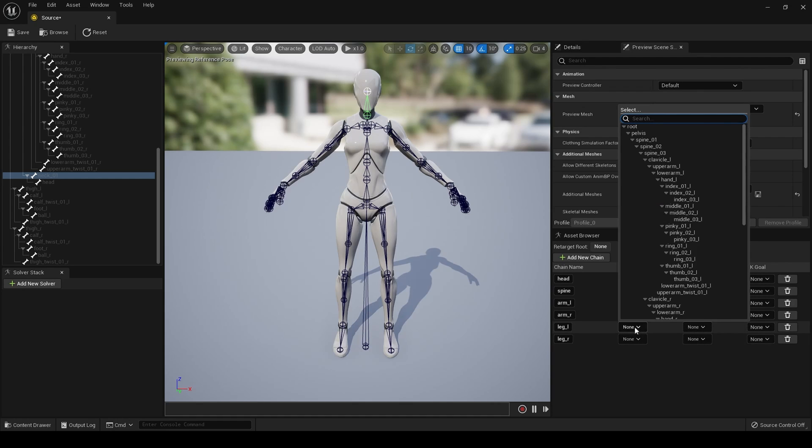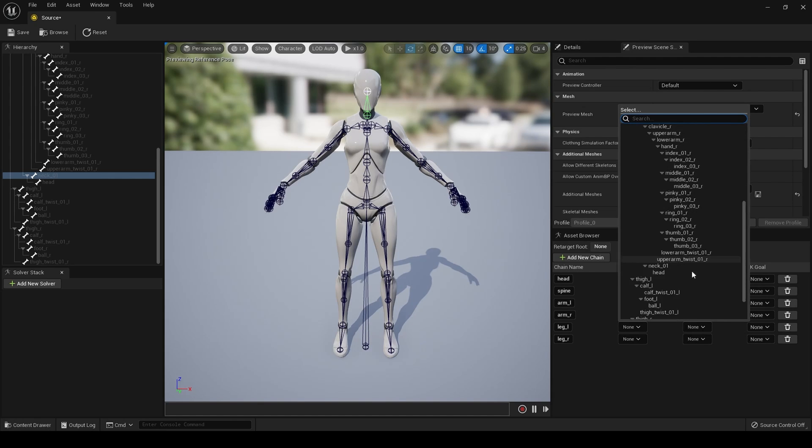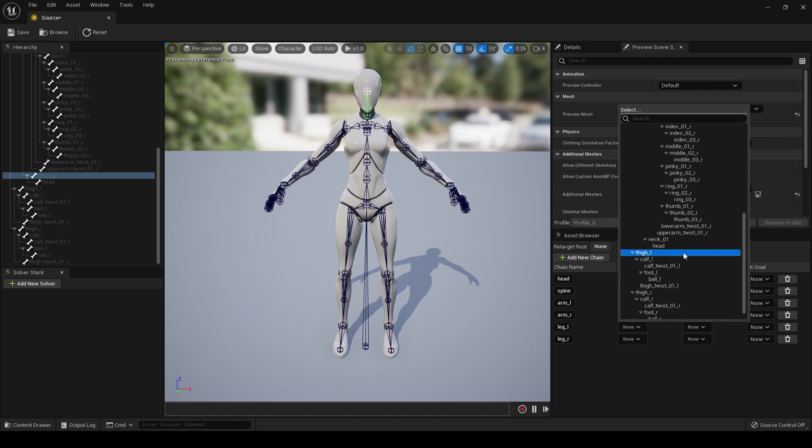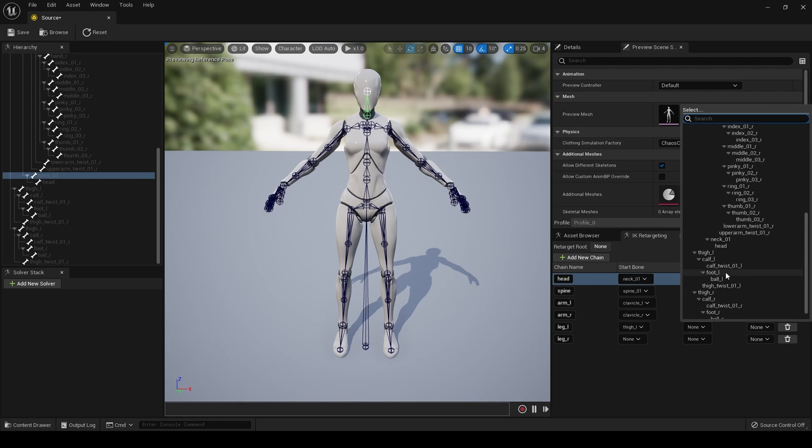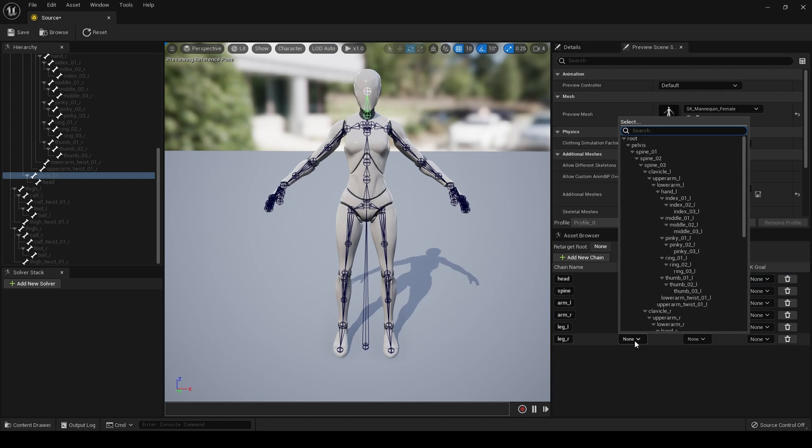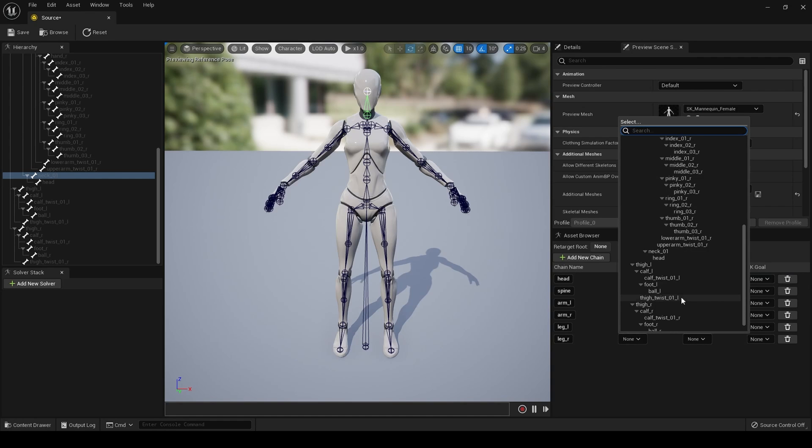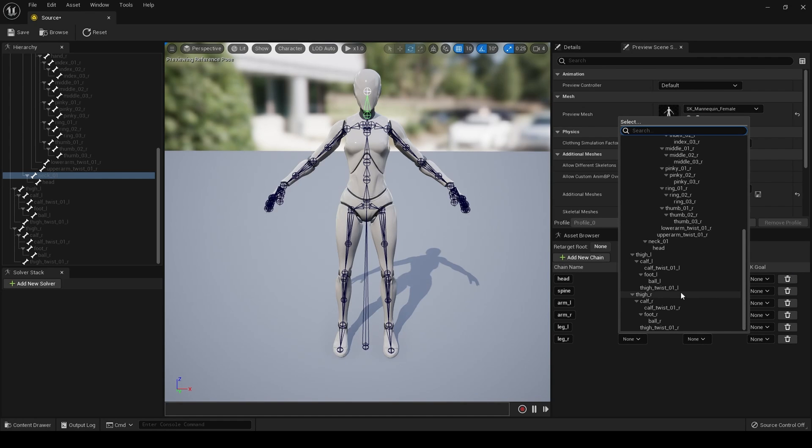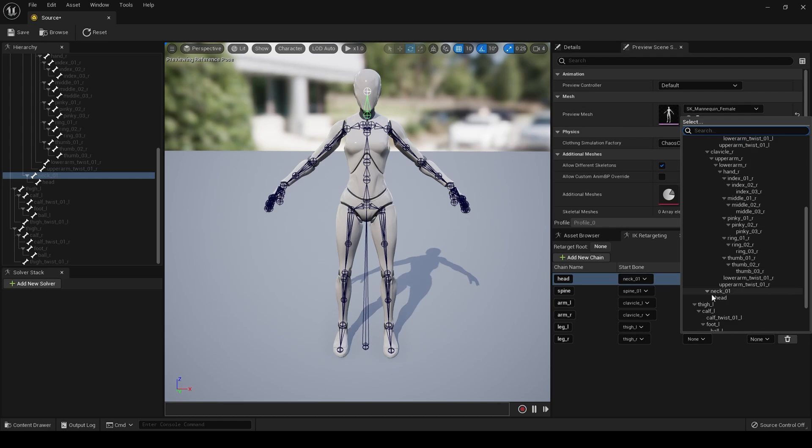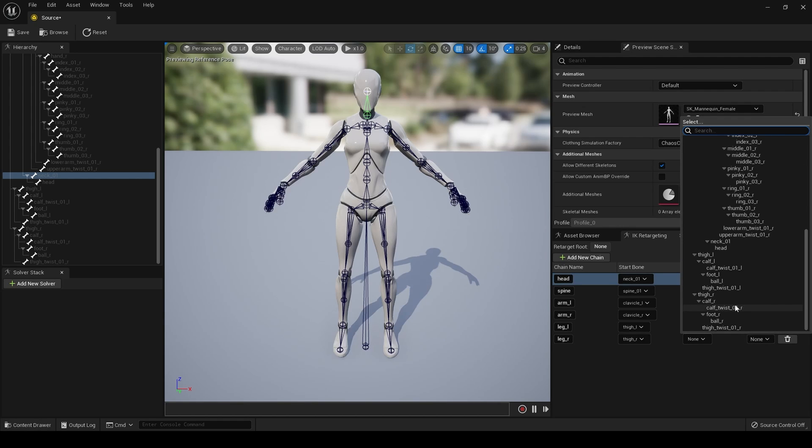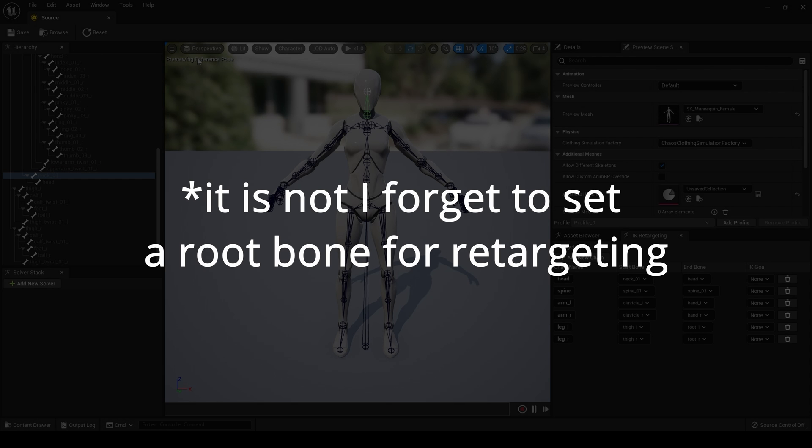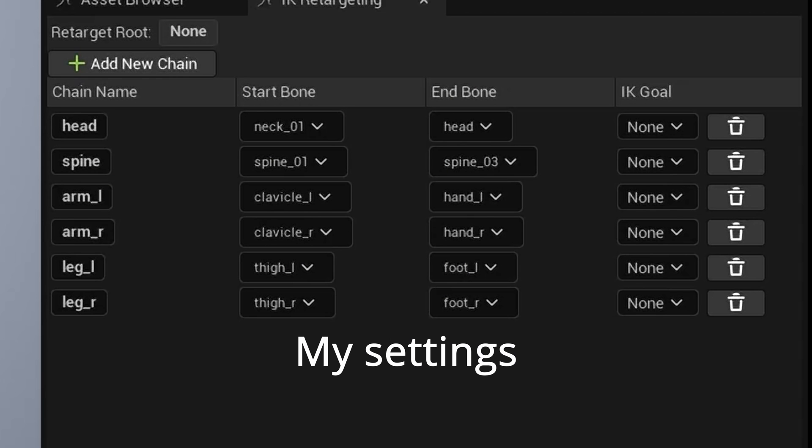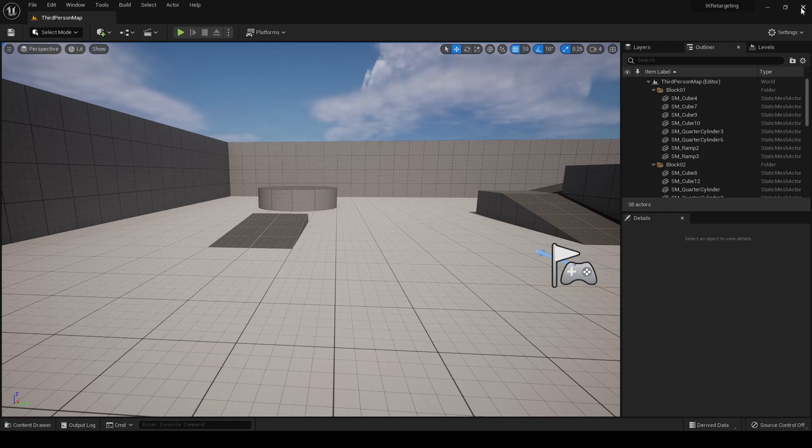For the leg, we want to start on thigh. And again, I'm simplifying this. So, foot. Then for the right leg, we want thigh R and foot R. There we go. I think that is now set up. Yep. That's now set up. And we can close that window for a moment.